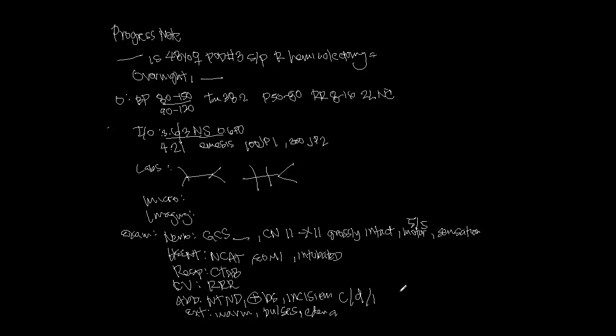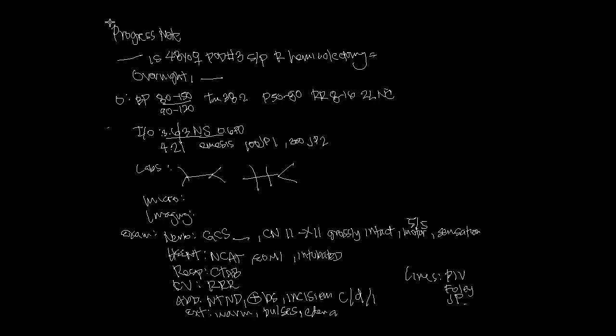The last thing I like to do for my exam is I always like to document my lines. You can talk about peripheral IVs and where they are. You can talk about Foley's and comment on the color of the urine that's coming out because that will give you an indication of their hydration status. The JPs, what those look like, if they have an NG or OG tube in, et cetera. That is the beginning part of your progress note.